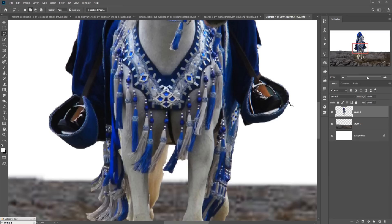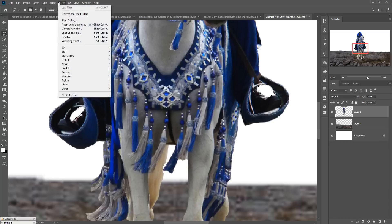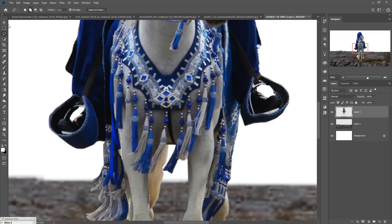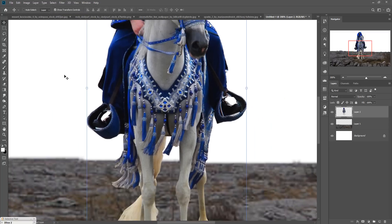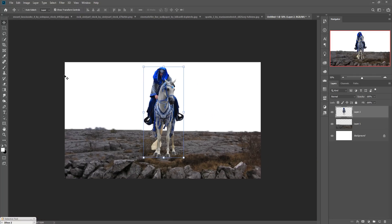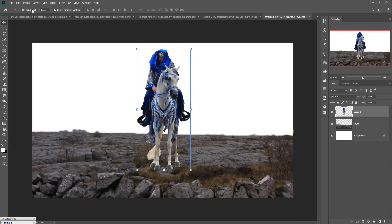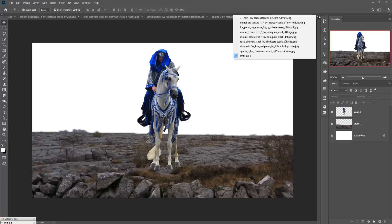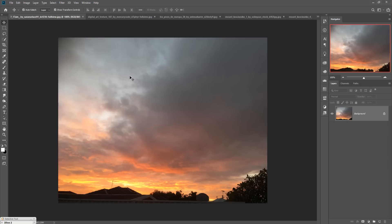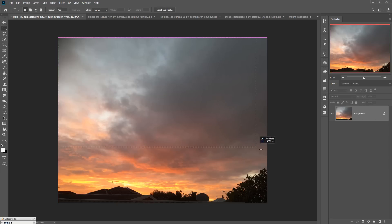Delete the selected area, then do the same in the other area and delete it. Go to Select and Deselect. Zoom out by pressing Ctrl+Minus. Now go to the sky image — we are going to arrange the sky. Click on the Rectangle Marquee tool and select the sky image.